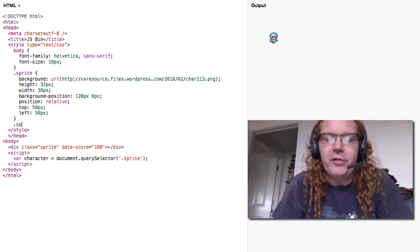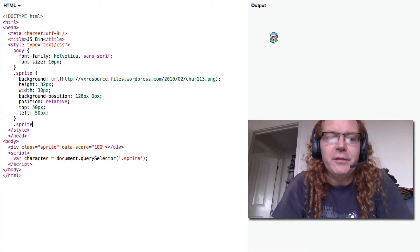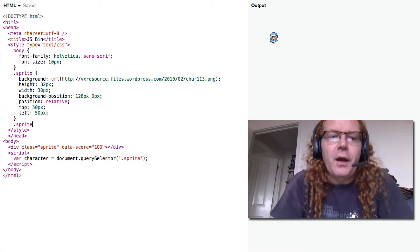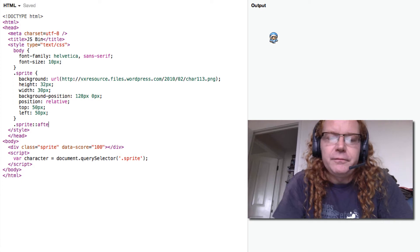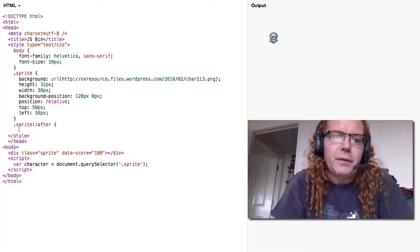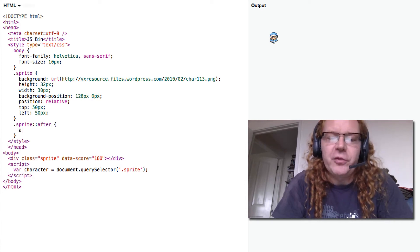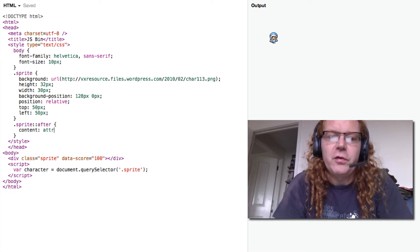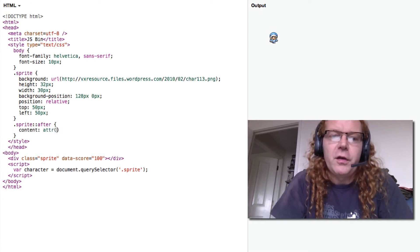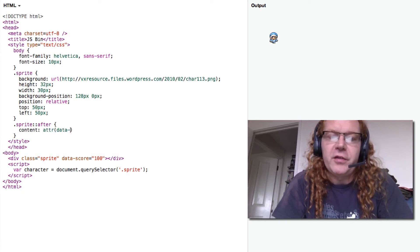So I can now say sprite after should be the content of the attribute. So the content is attribute data-score.